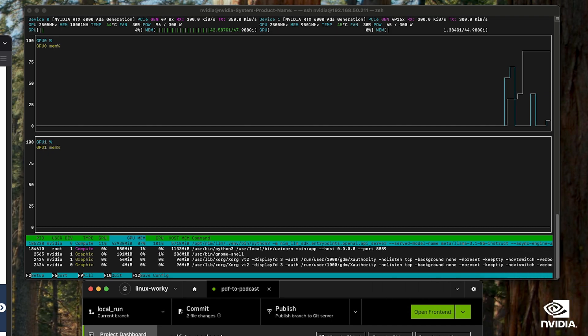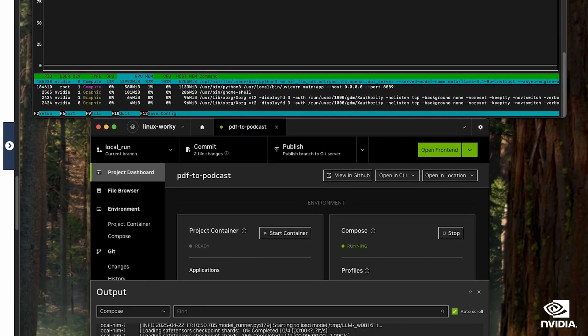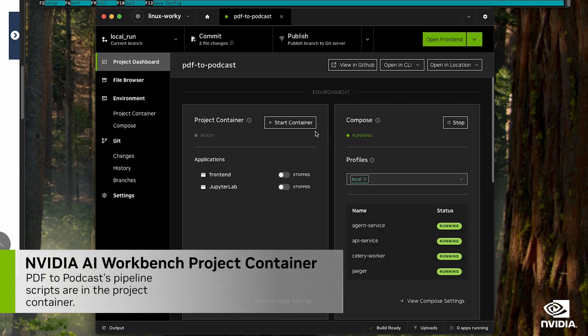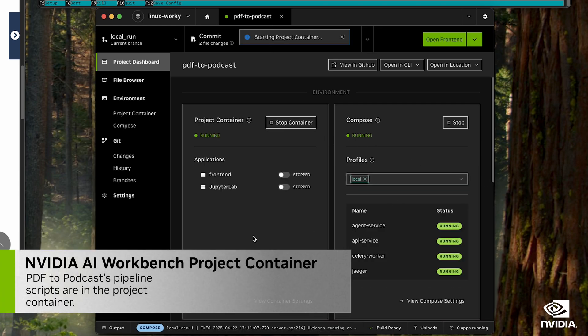Now we're going to start the project container that holds all of the logic for our actual pipeline that communicates with the backend.